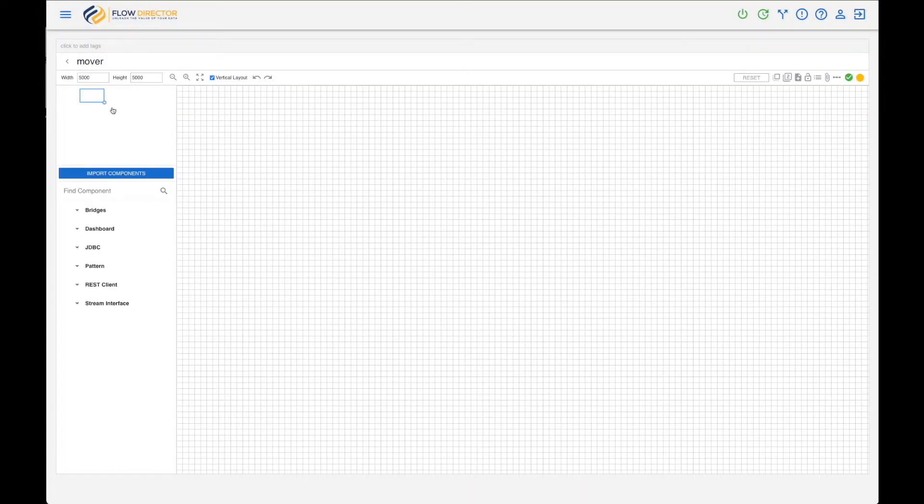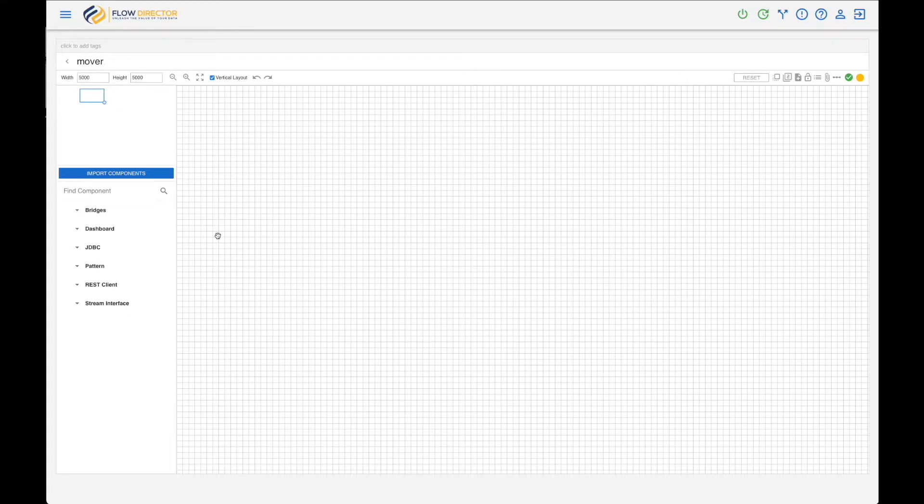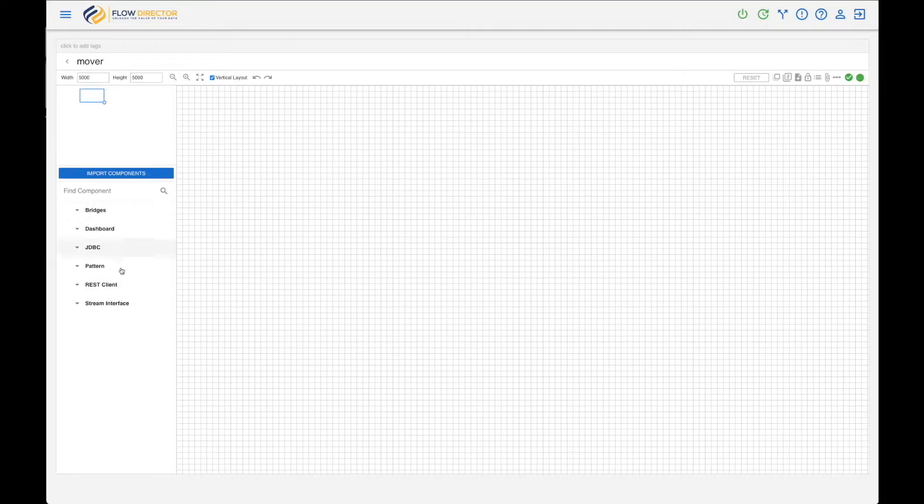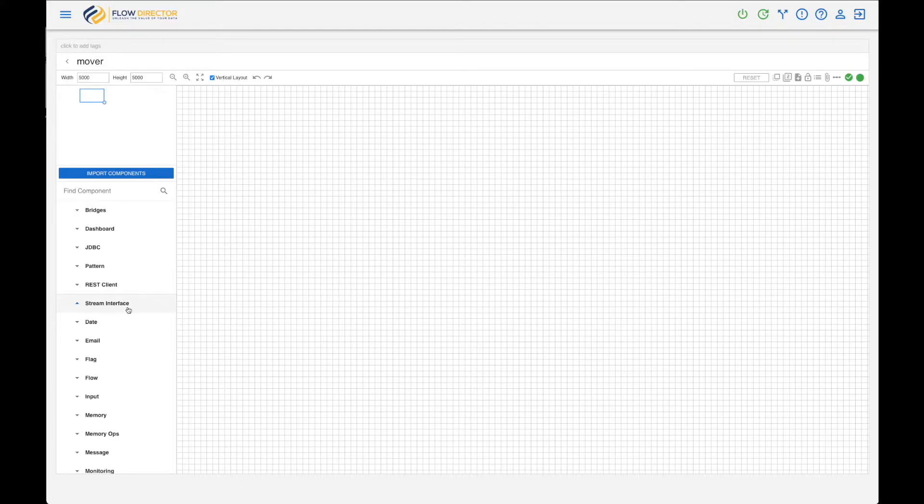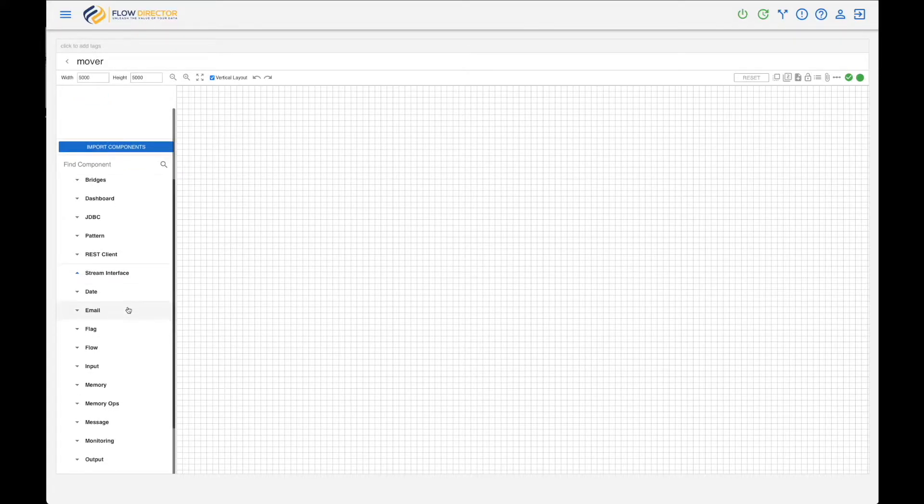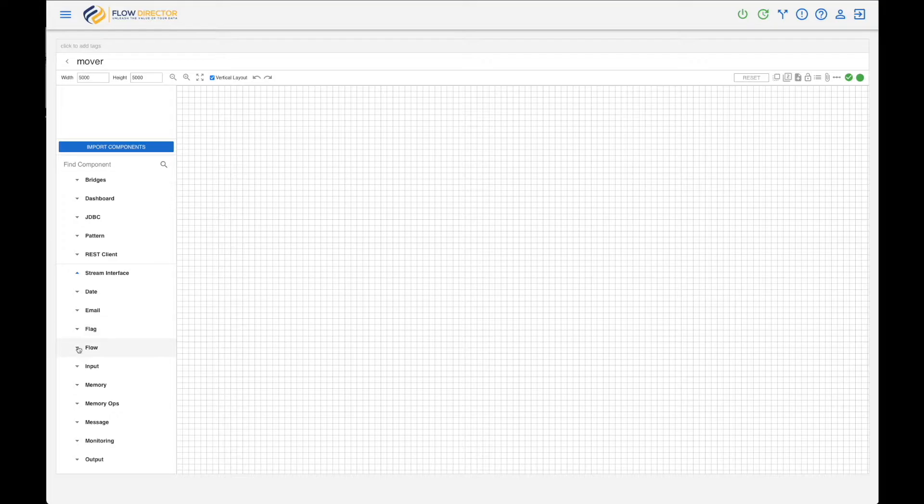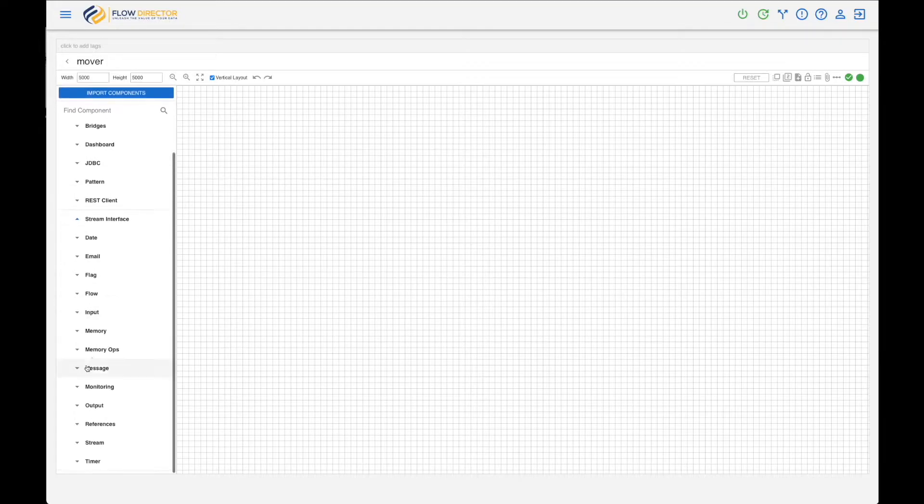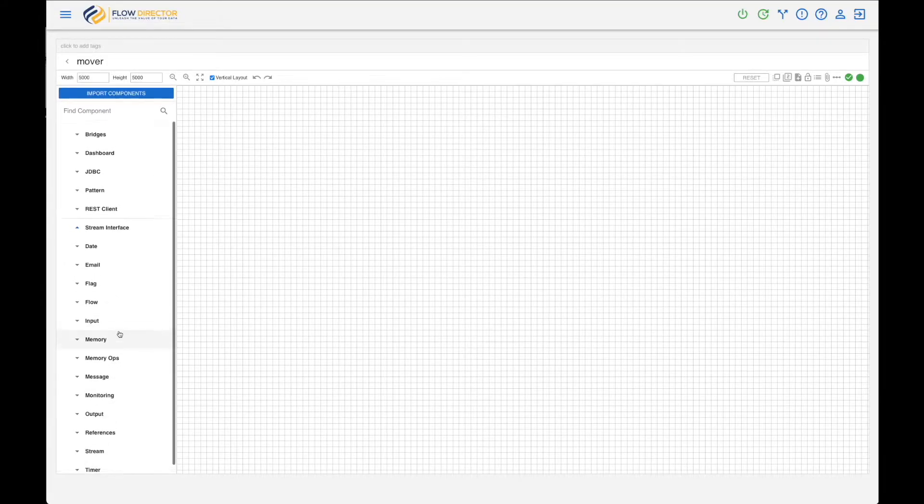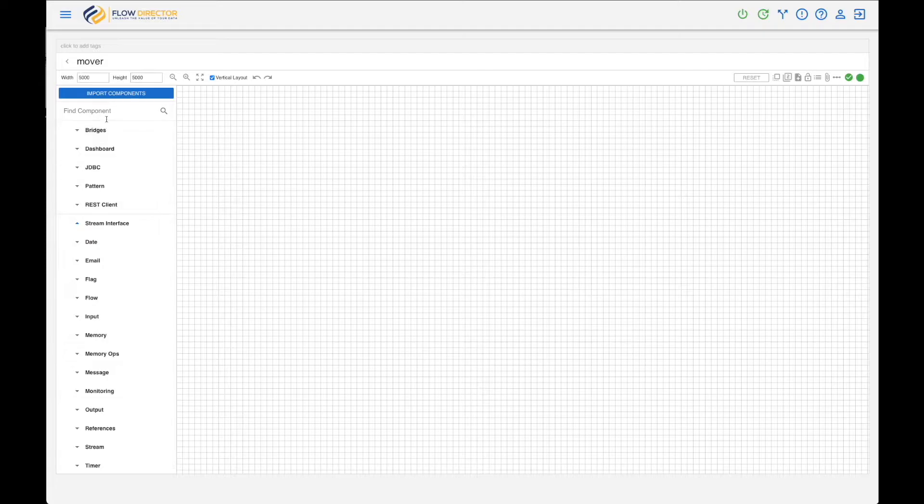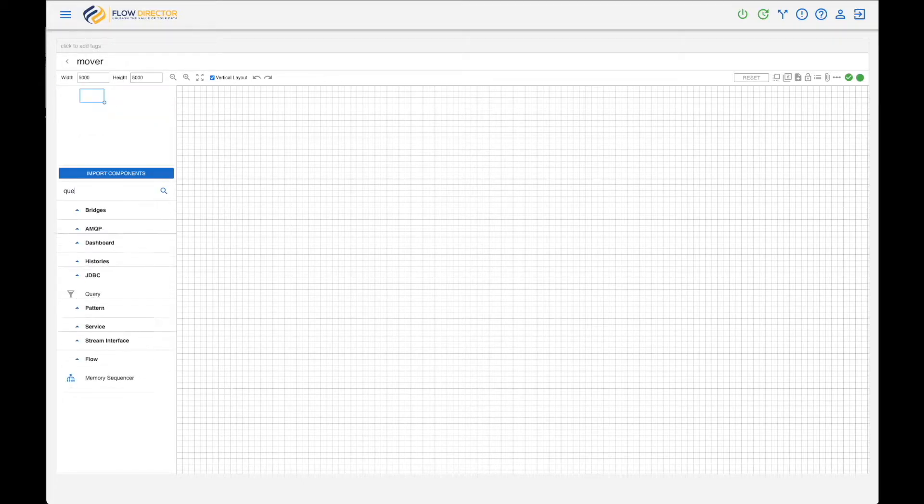Then you are in the Flow Editor and at the left you have Flow Component Libraries. The base library is called Stream Interface - that's an interface to the Swift MQ router or broker where this flow runs. As you see, you have various components here structured in folders, and the easiest way to access a component or to find a component is just to search it.